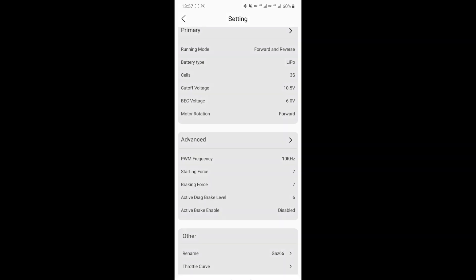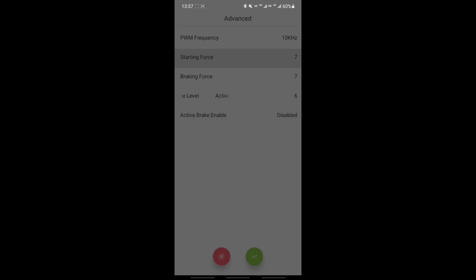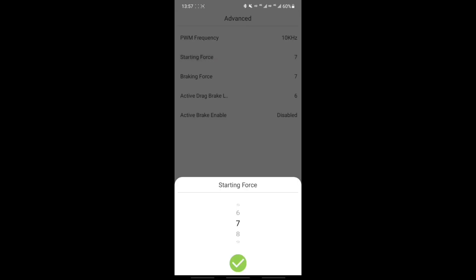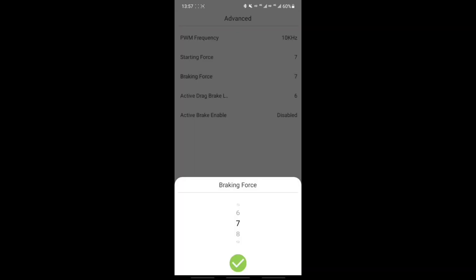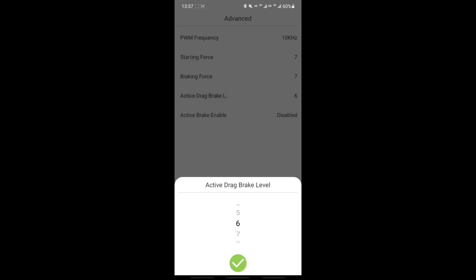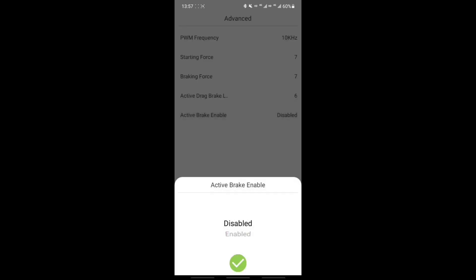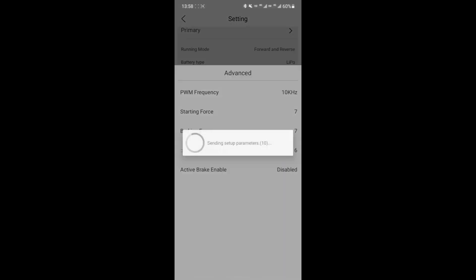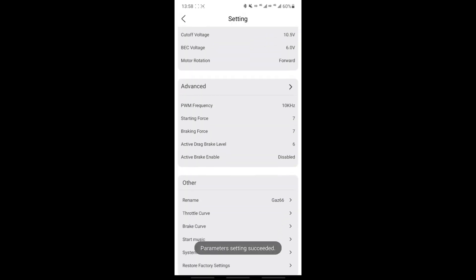And if we scroll down to advanced, you can see the PWM frequency, you can see the starting and braking force, and then active drag brake. That's really cool. It's kind of like auto hold on modern vehicles. You have to set it between disabled and 20. So I've set it at 6 because of the weight of the vehicle, but this takes a lot of experimenting to do, which I'll show you later. And set the active brakes as well.